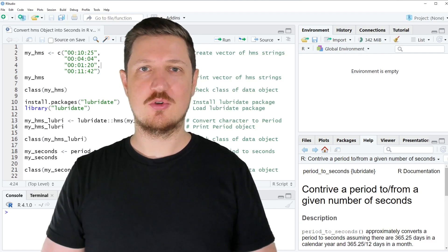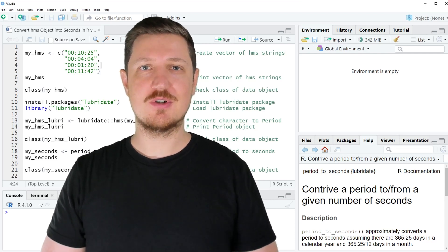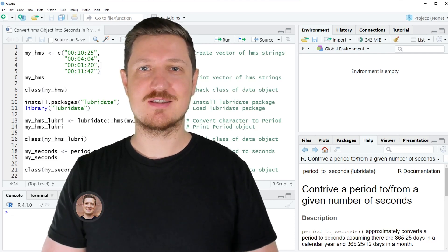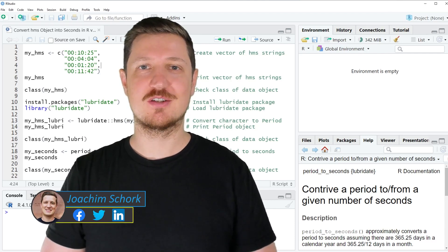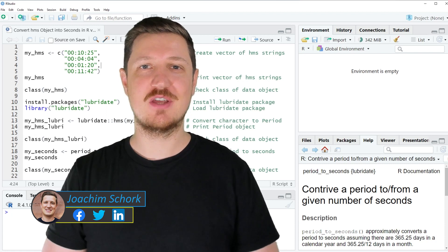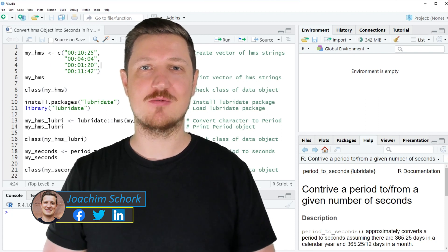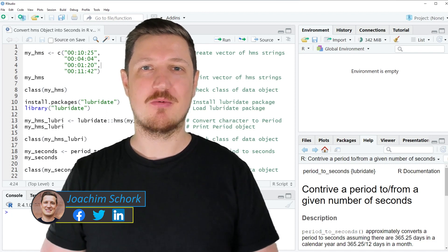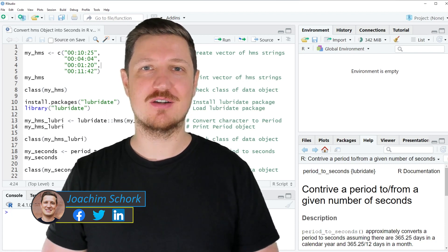This video explains how to convert an hours, minutes, and seconds object to seconds only using the R programming language. So without too much talk, let's dive into the R code.